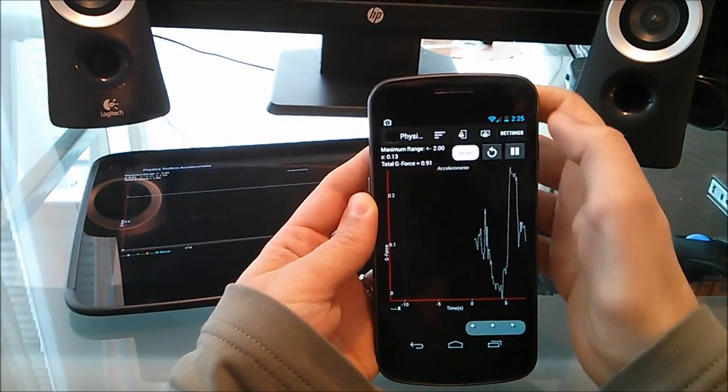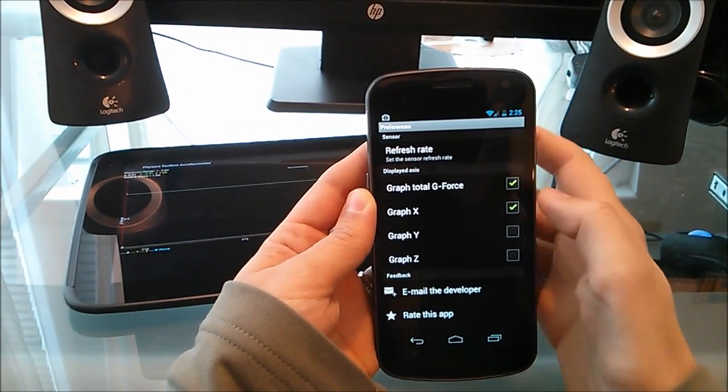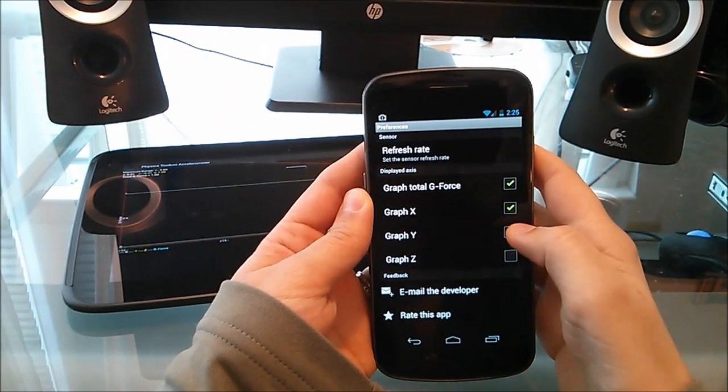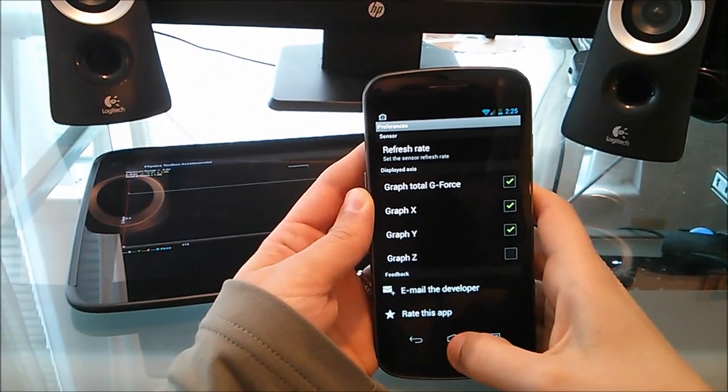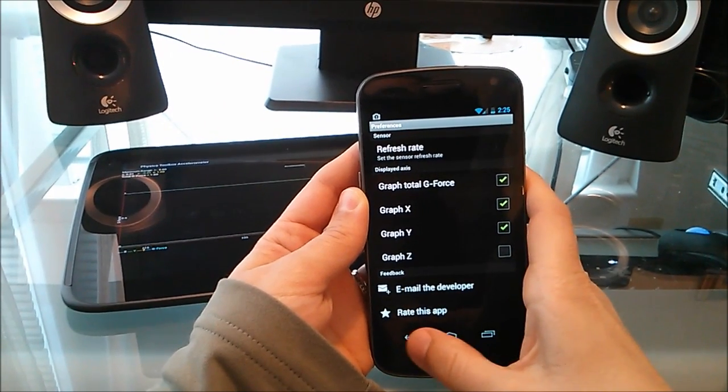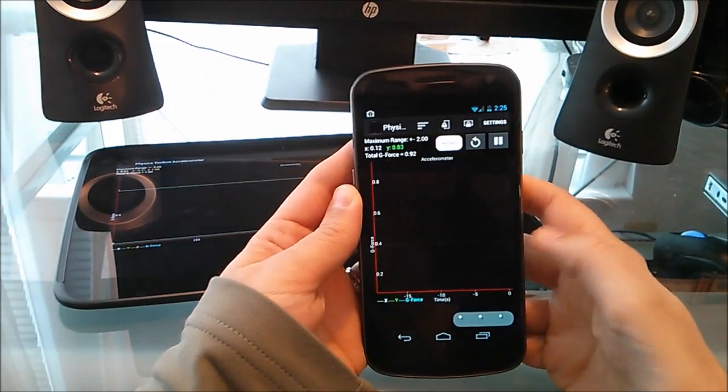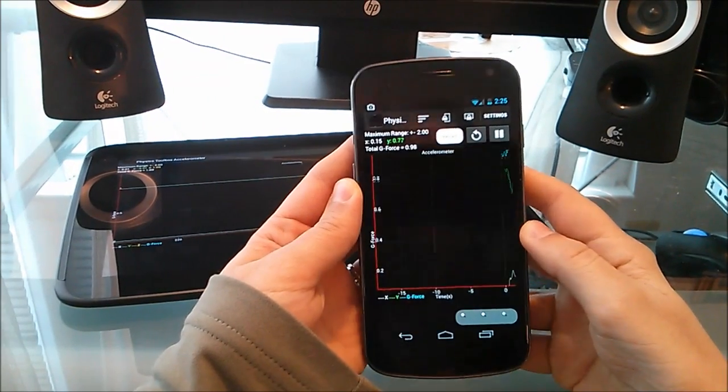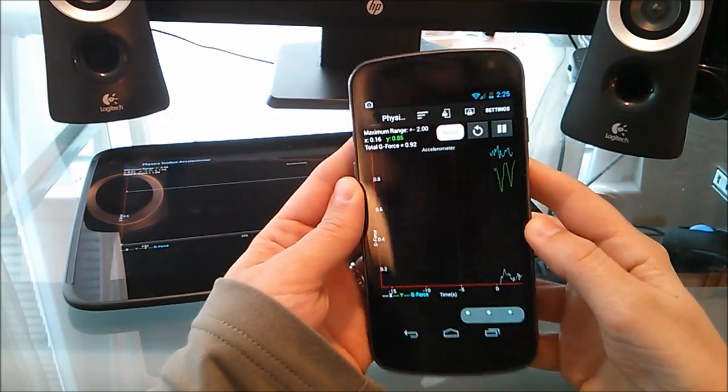If I wanted to, I could even put on the total G-force. Let's say I'm interested in just looking at X and Y, then I can also get the vector sum as well. If I go back, there we go, it starts collecting data.